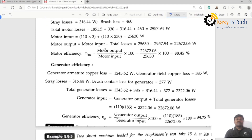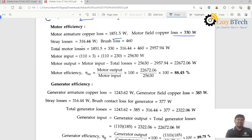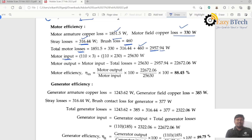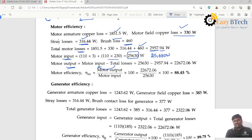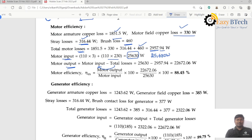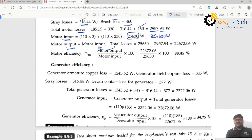Total motor losses: motor armature copper loss 1851.5, plus motor field copper loss 330, plus stray losses 316.44, plus brush contact loss 460, equals 2957.94 watts. The motor input is 110 into 3 plus 110 into 230 equals 25630 watts. Motor output equals input minus total losses. The efficiency of the motor is output divided by input into 100, giving 88.45%.